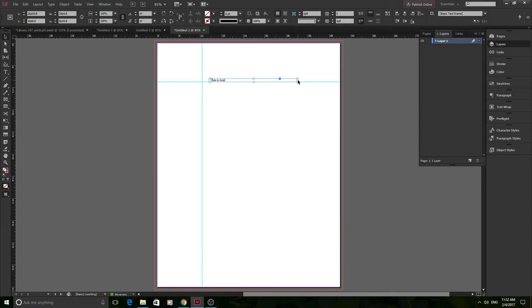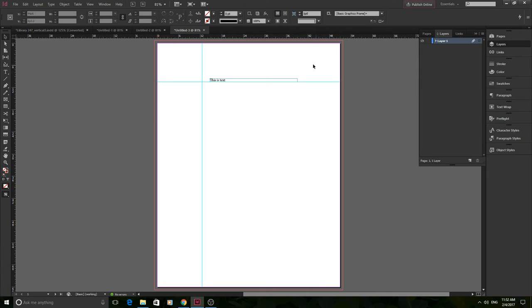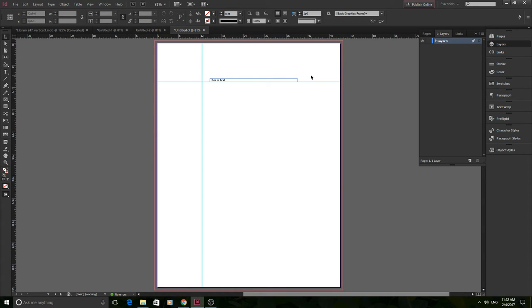Because, for example, if this is a title and we wanted to have a logo in line with it, it'd be really hard to try to guess this. So putting a guide down really helps and it'll allow the logo or whatever you're trying to put next to it to snap to this.